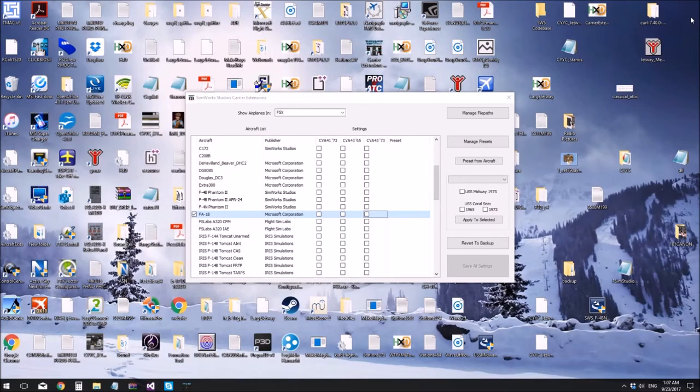Hi folks, so this is just a short demonstration of the Simwork Studios carrier app.